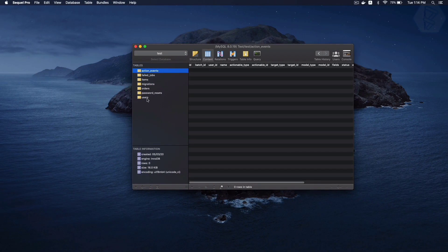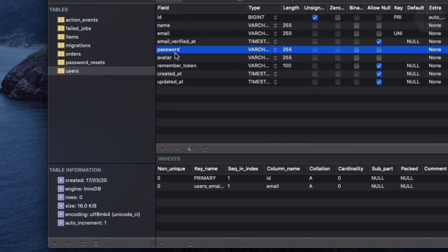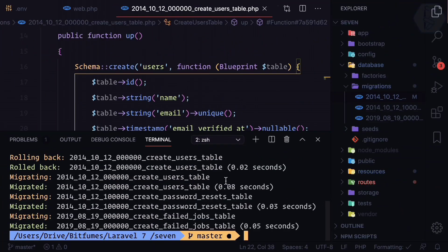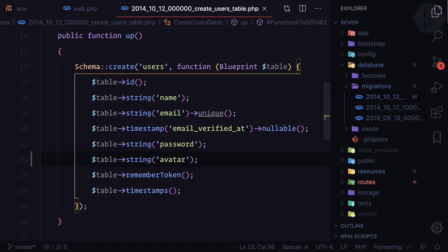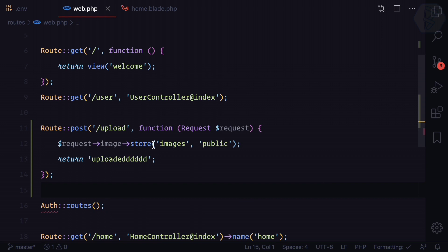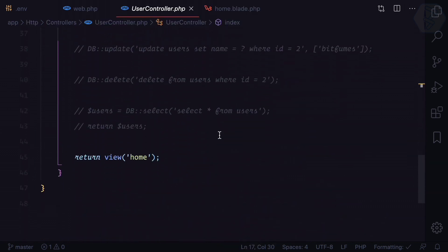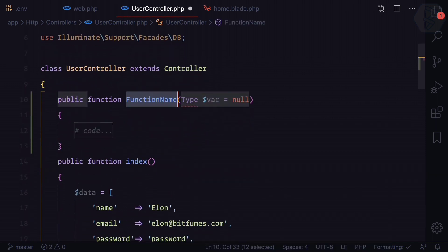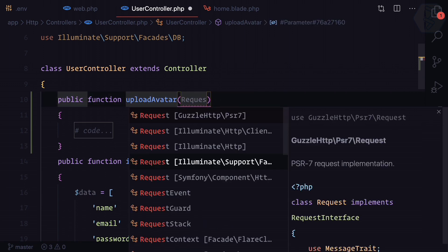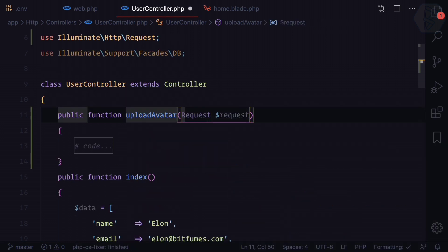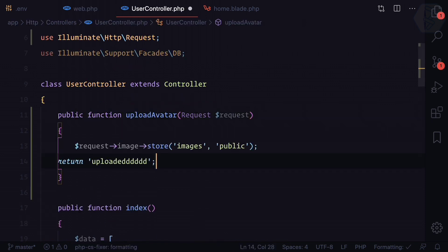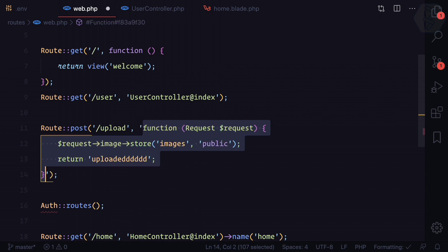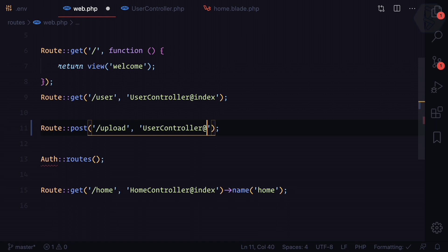Now inside the users table we have another column called avatar. We need to upload the image details inside this avatar field. I want to move all this logic into the UserController. Let's create a function called uploadAvatar that accepts a request. We eliminate the HTTP request, copy the relevant parts in, and add the route pointing to uploadAvatar — that's very easy.